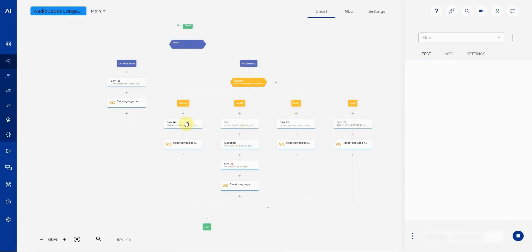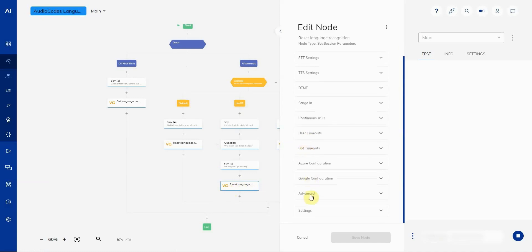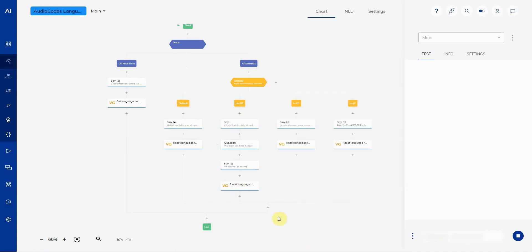As default we have English, because we're going to be assuming if one of the languages we're supporting isn't recognized that the default language is going to be English. And after every single one of these flows, we actually have another set session parameters node to reset the language detection, because after the language detection has been activated once it will then not work anymore in order to prevent the user from accidentally changing the language again.